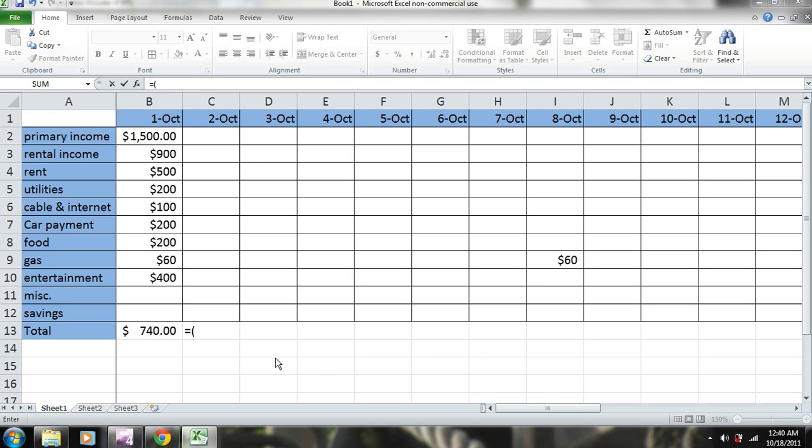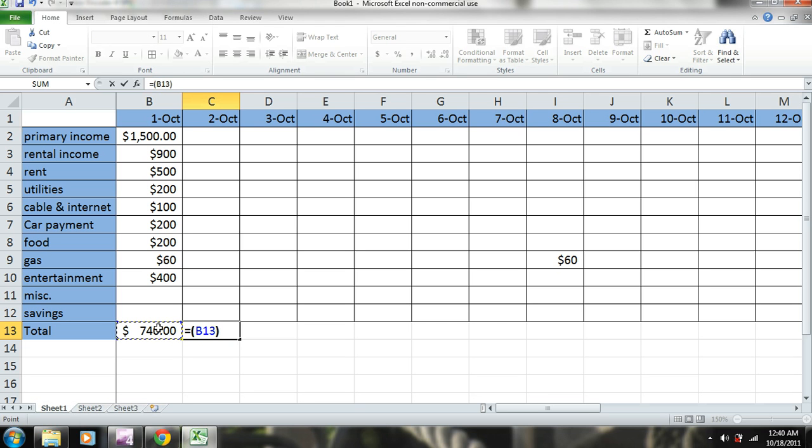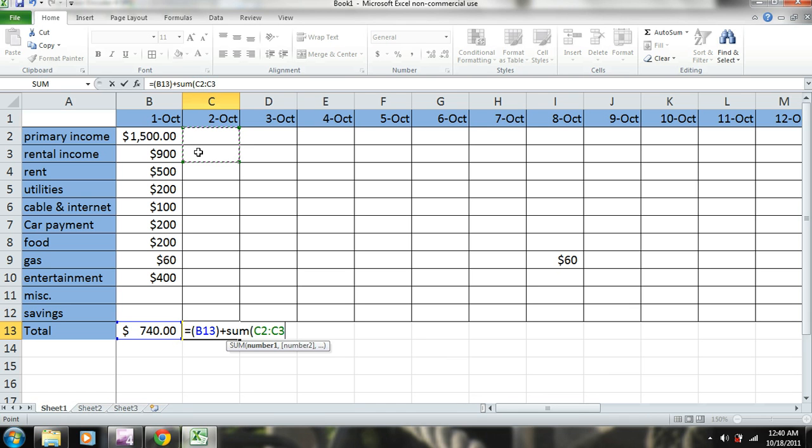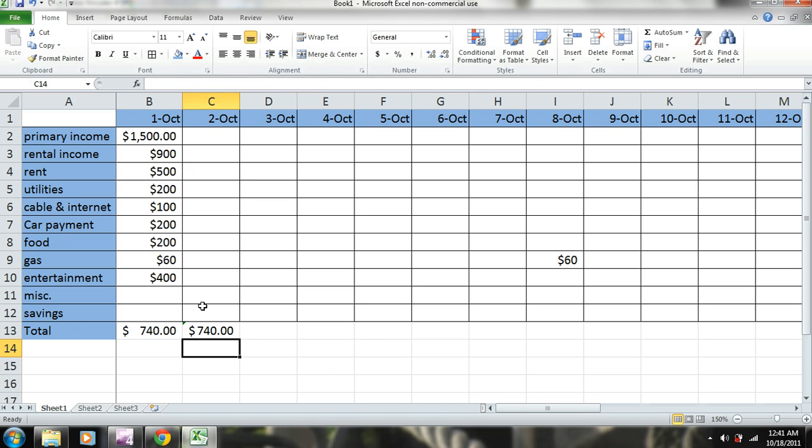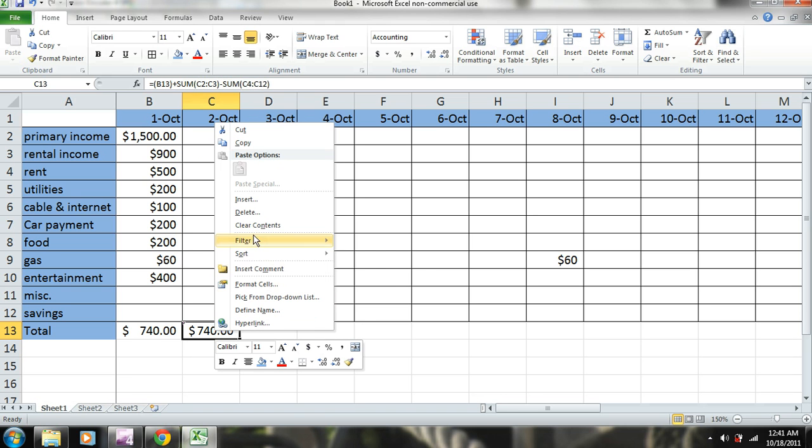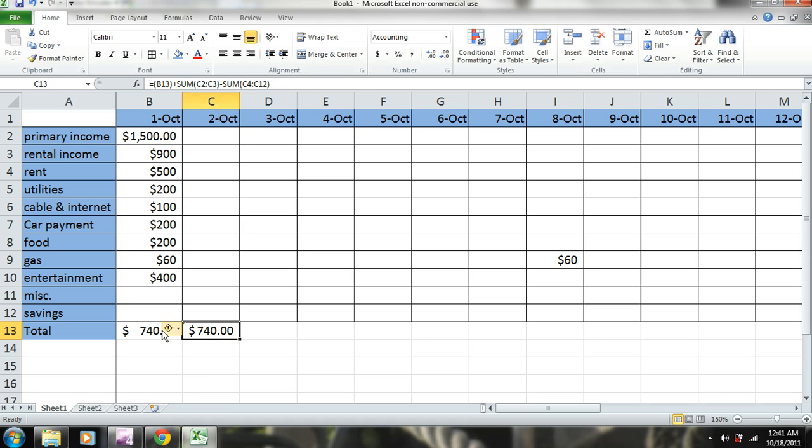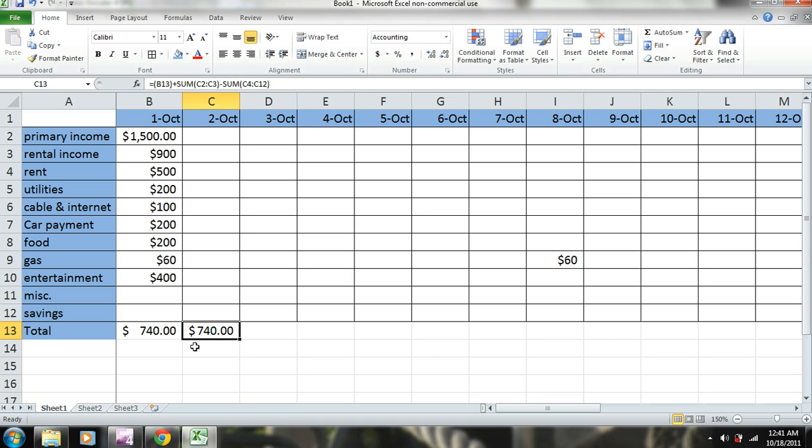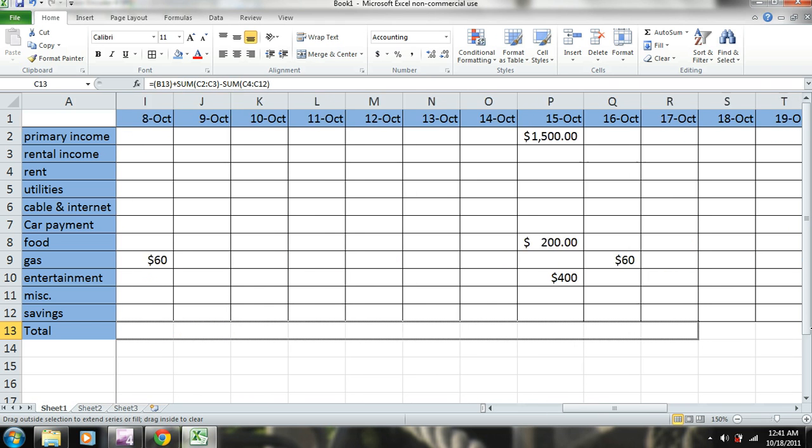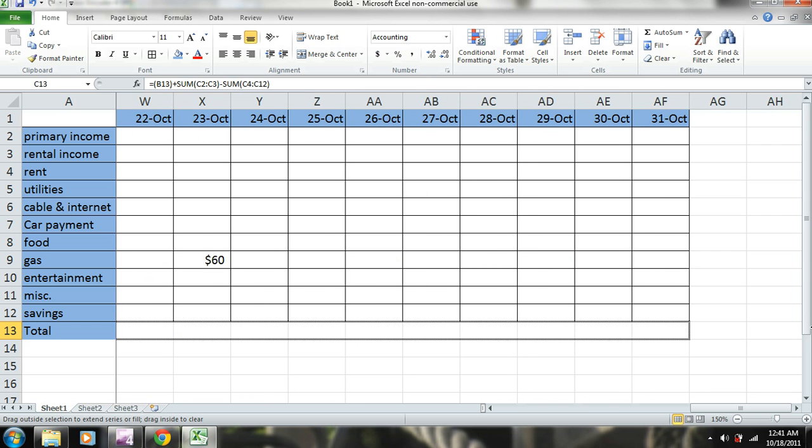So now what we need to do is this equals this plus sum of our income minus sum of our cash also. We're going to ignore this error right here. It's just saying that because this calculation is not consistent with this, however we're going to carry this over and it will be consistent. Just the first one is going to be different.